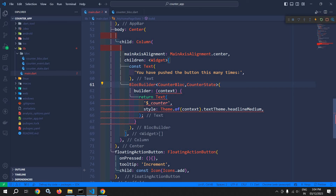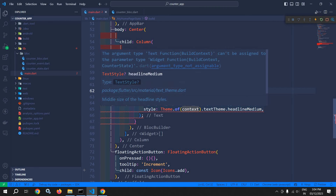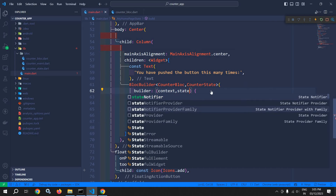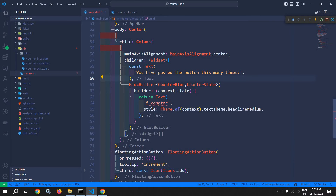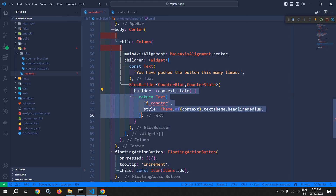And this builder function will now take context as well as state. So whenever the state will change, this BlocBuilder will rerun the builder function, and hence the UI will be updated.